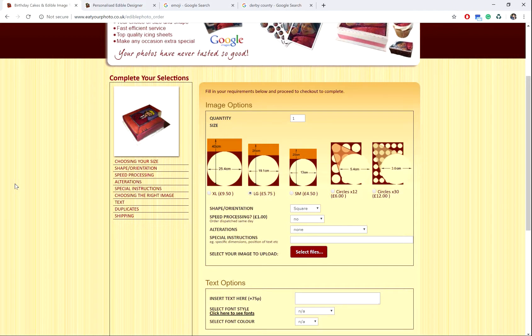Hello, I'm Ryan from Eat Your Photo and today I'm going to show you how to create your edible photo design in Microsoft Word.